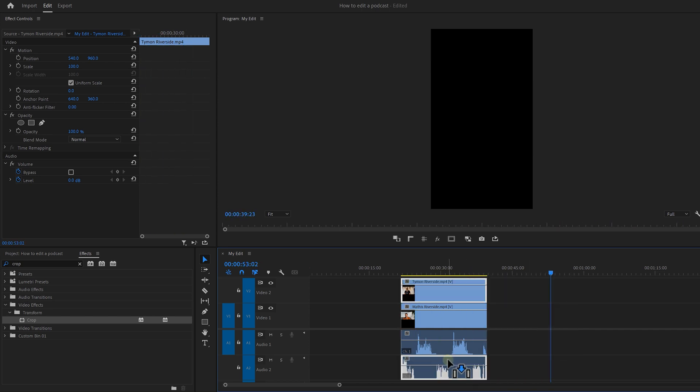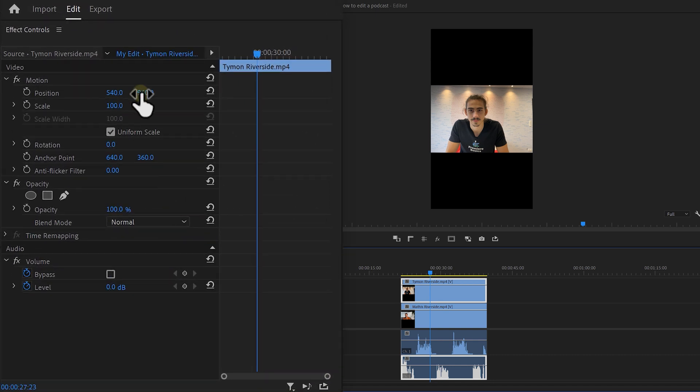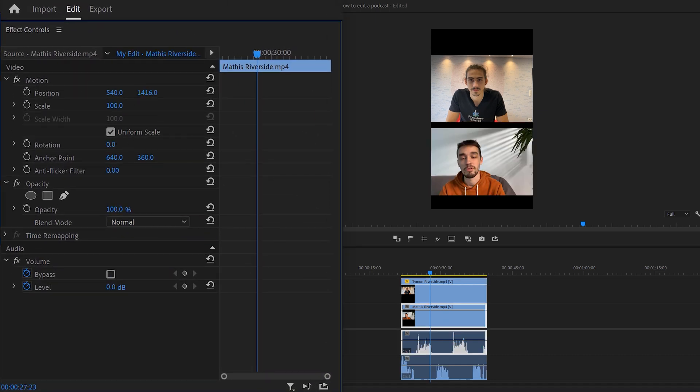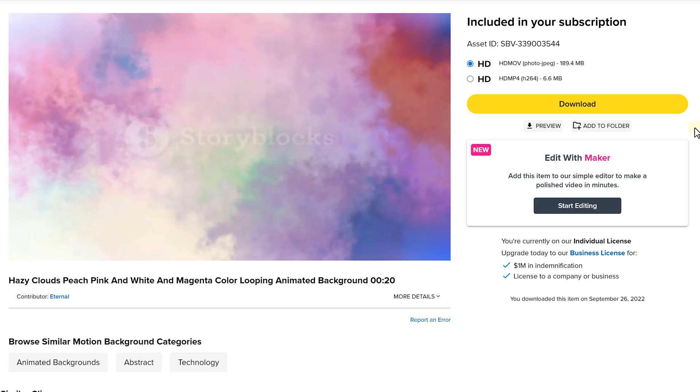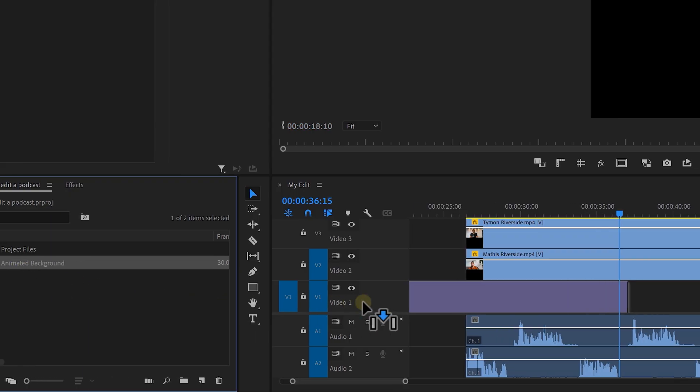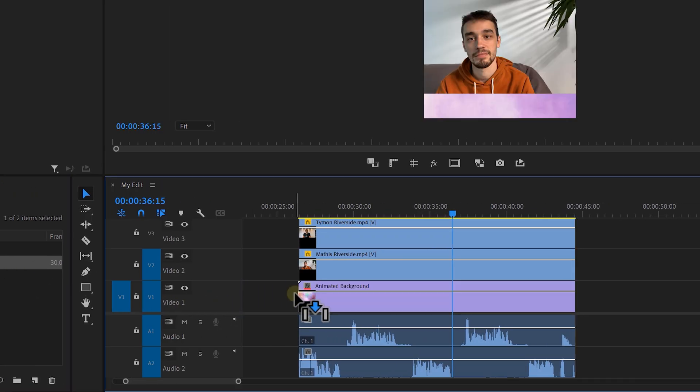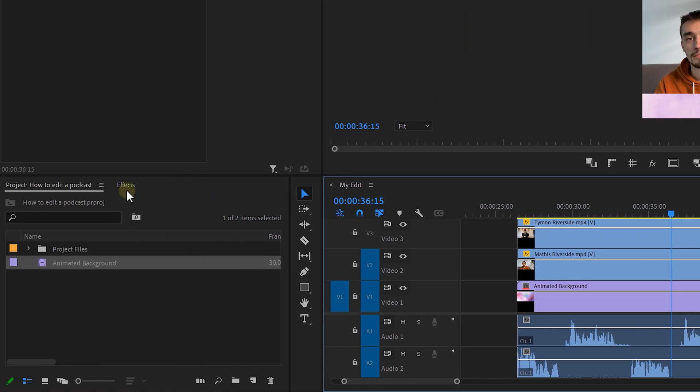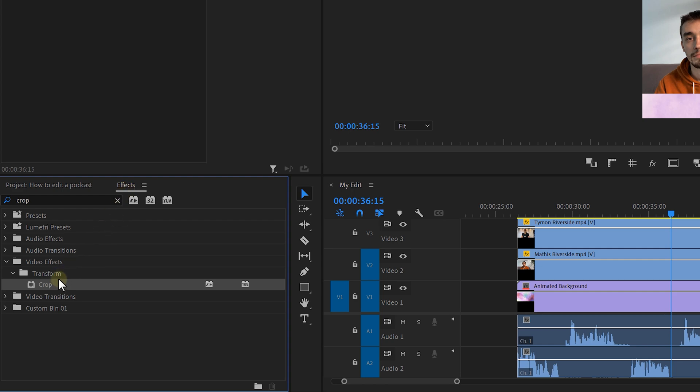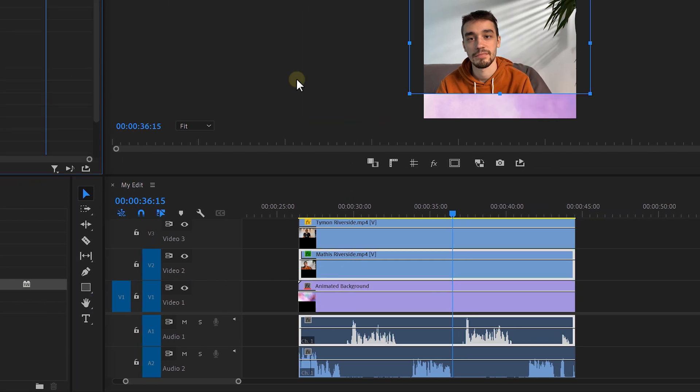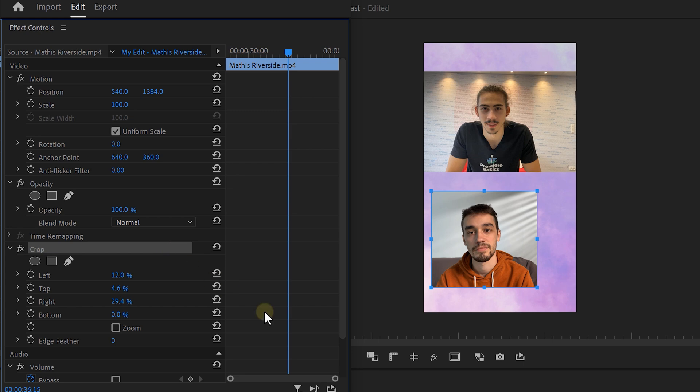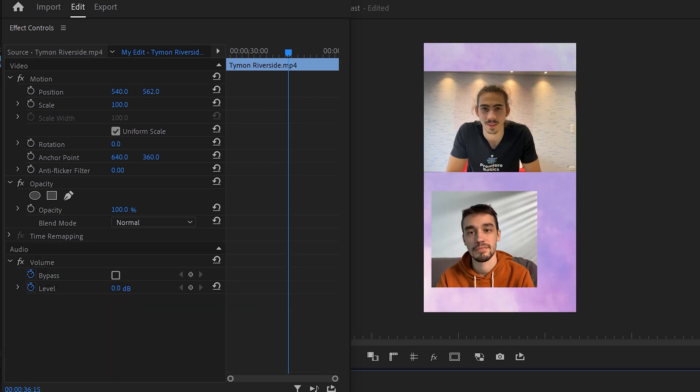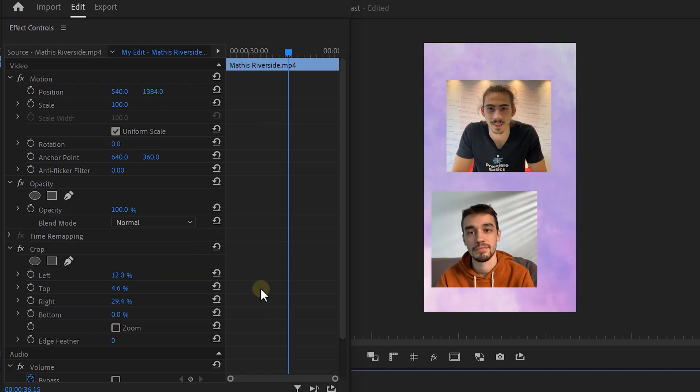First, we need to put them both into frame. You can do that by going to the effect controls and then adjusting the scale and position. Oh, and I downloaded this animated background from Storyblocks and then dragged it underneath my video. Now, I want both of us to sit inside a square. To do that, simply drop the crop effect on the video and create a square around it. Copy the effect and paste it on the video of the other person. Then, adjust the position of both videos.